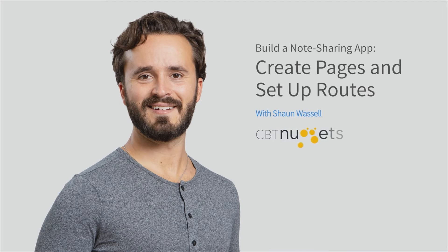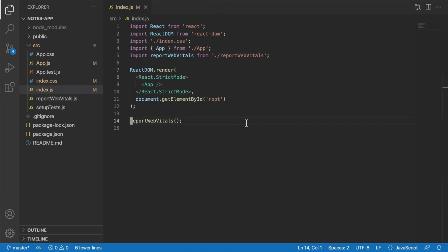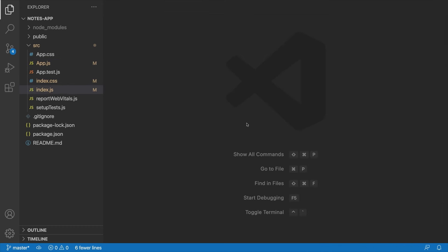All right, so now that we've got our app pretty much set up, the next thing that we're going to do is go through and create all of the pages that we're going to need for the time being. So there's going to be three main pages, as I said. One is going to be the notes list page, one is going to be the notes detail page, and the other page is going to be the not found page. We're just going to set that up upfront because it's always a good thing to have for testing purposes.